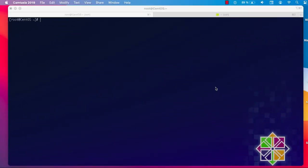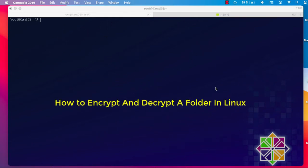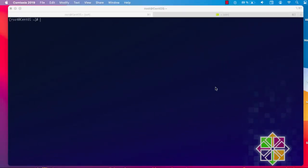Hello YouTube and welcome to another Linux tutorial. In this video I will show you how to encrypt a folder in Linux. In my last video I showed you how to encrypt an entire partition or hard disk in Linux, but in this video I will show you how to encrypt a specific folder in your distribution. First, you have to install the eCryptfs file system, which will allow us to encrypt a folder.